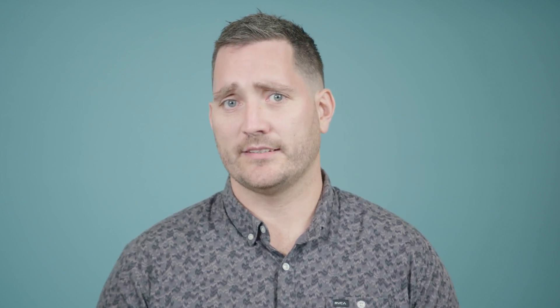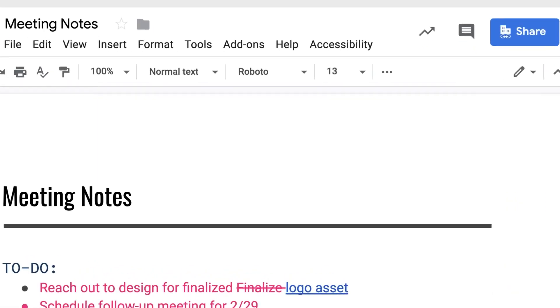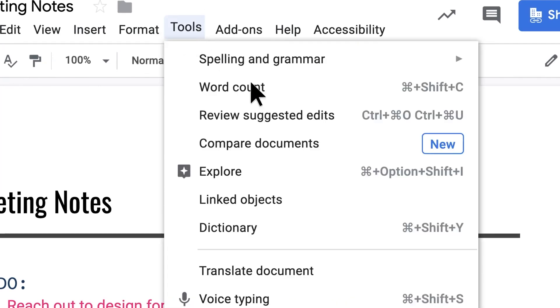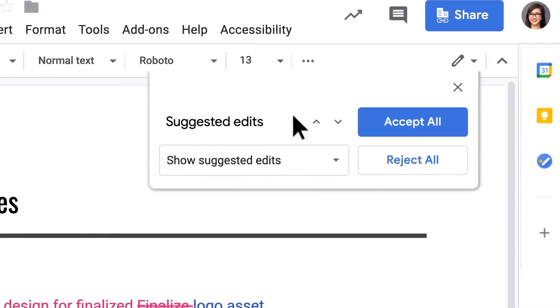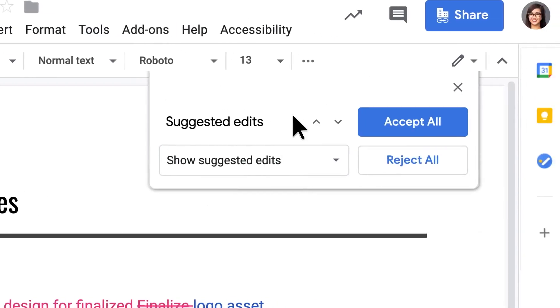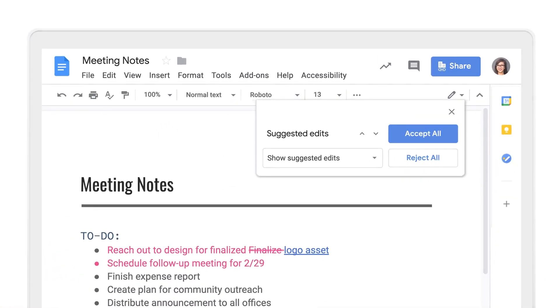In Google Docs, you can also propose changes directly in the document without changing the original text by suggesting an edit. The document owner has the option to approve them. You must have edit or comment access to suggest changes.